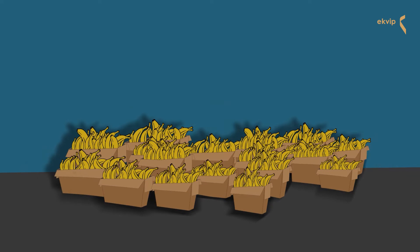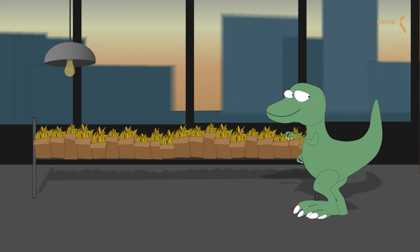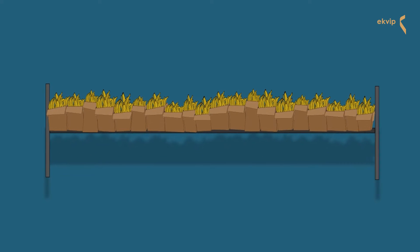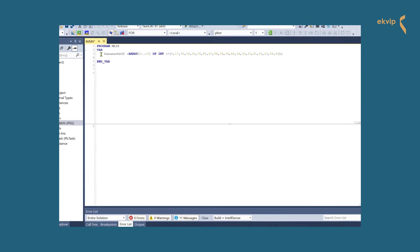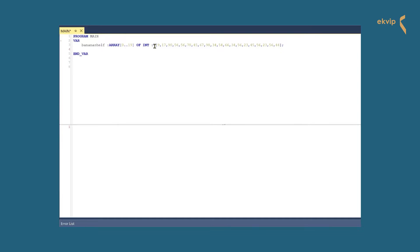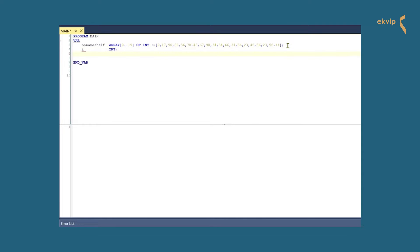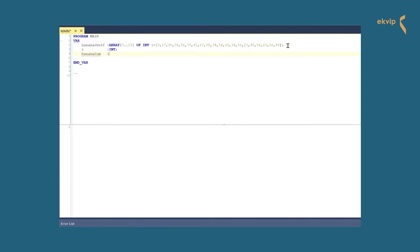Twenty boxes filled with bananas arrived in the warehouse. After the bananas arrived, the dinosaurs stored them in a shelf. Now we want to know the total amount of all bananas in the 20 boxes. In TwinCAT, the 20 boxes in the shelf are represented as an array of type INT. The numbers of bananas in each box are written in brackets. Now we declare another variable, we simply name it I, of type INT, and we will use it as index for our array. Next we declare another variable of type INT and call it banana_sum.